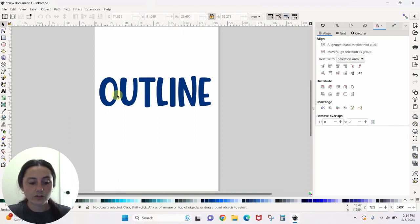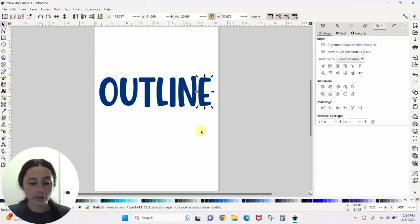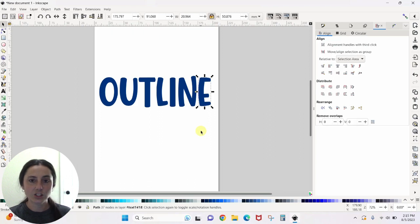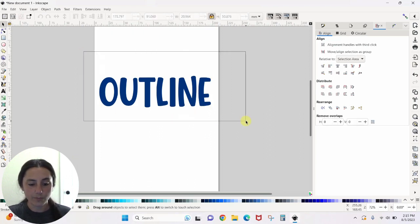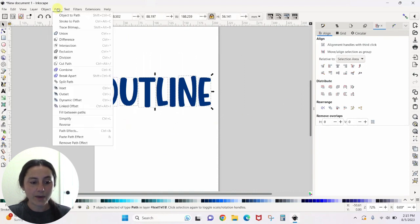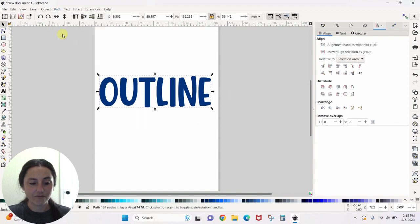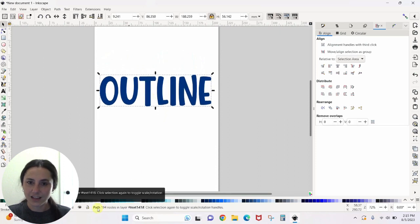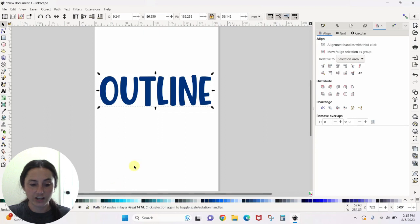But all of these are separate paths. For me, in this particular thing, I want this to be one word, not individual letters. So I need to make this all one path, which is really easy to do. I'm going to drag a box so that everything is selected. And I'm going to go to Path and Union. You see the little picture here, that is uniting everything. So now, you'll notice before it said like seven objects. And now it just says a path, one path with 194 nodes.